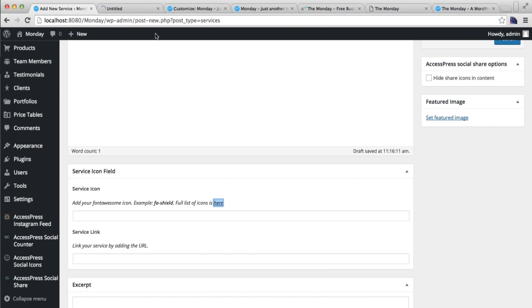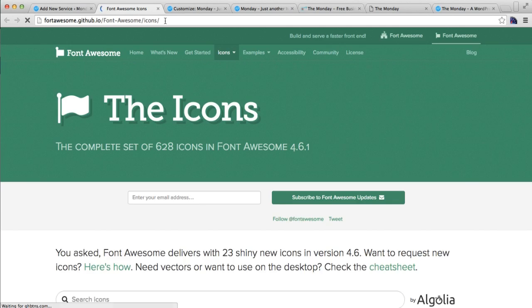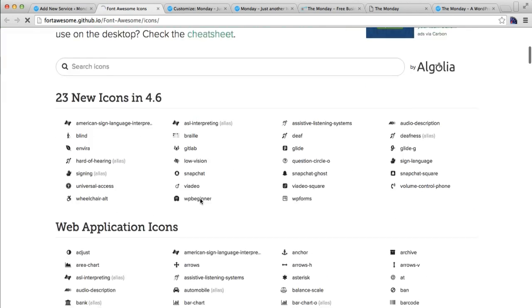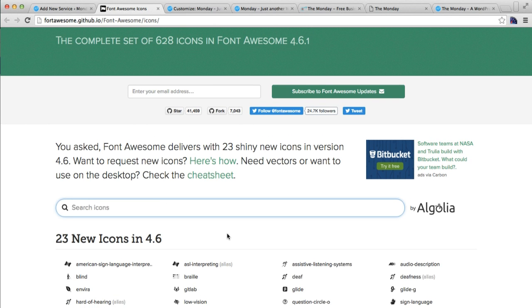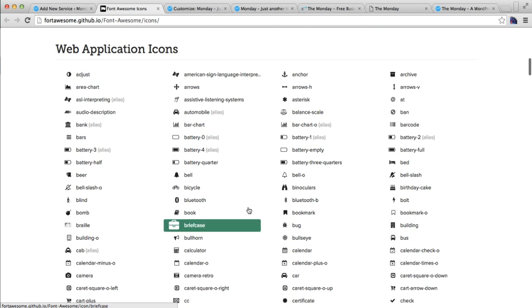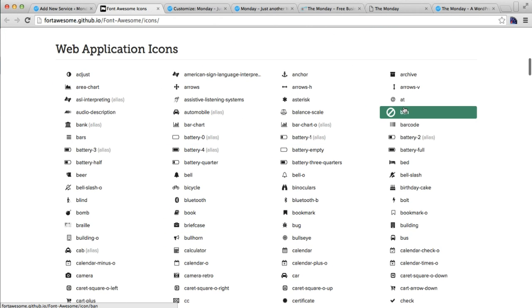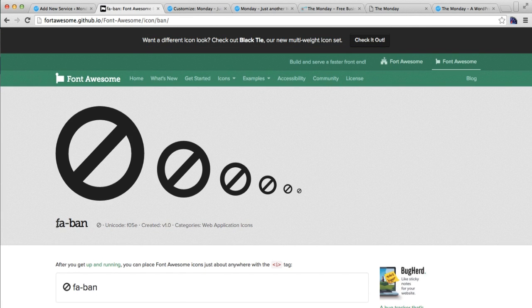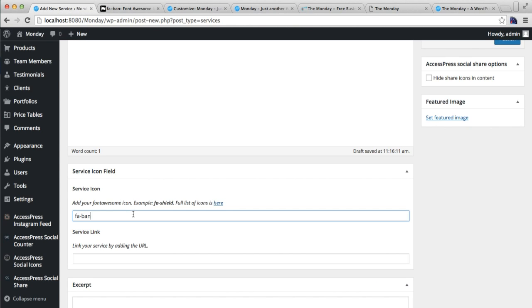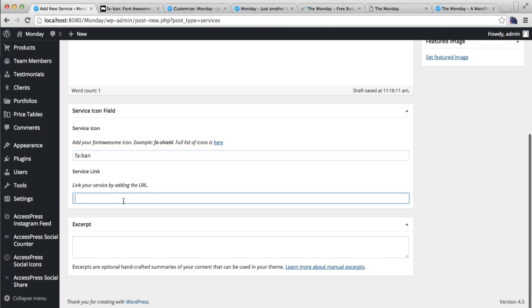It will open the Font Awesome icon URL from where you can get Font Awesome text. You can choose from a number of Font Awesome icons or search for your required one. From here, copy the text and paste it into the field. You can also put a service link here.